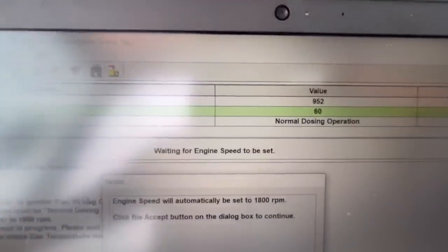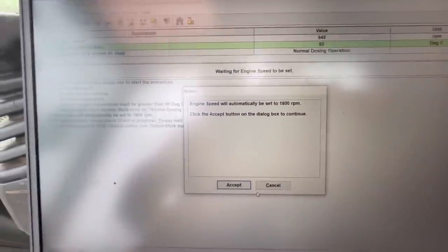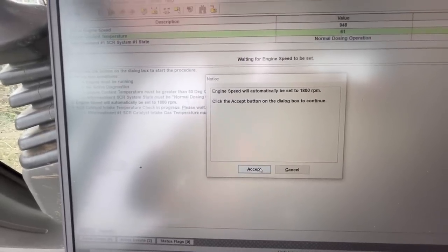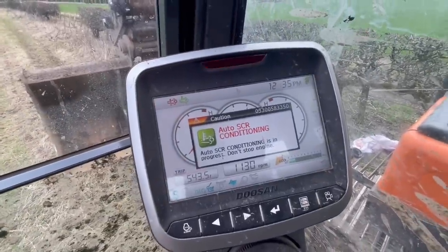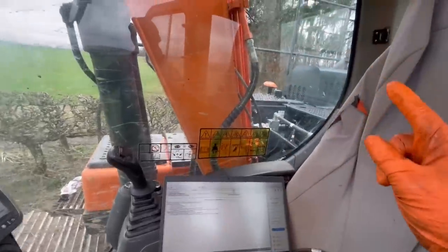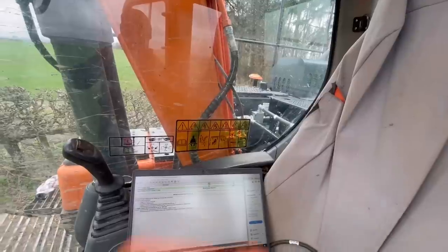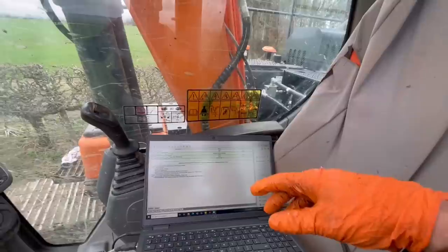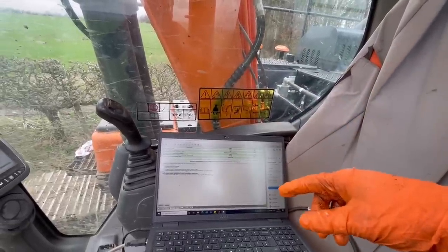I've got it up to the 60-degree threshold. A pop-up box comes on saying the engine will automatically rev up to 1800 rpm - I'll accept those conditions. Now you can see 'auto SCR conditioning' - it's basically going to do a burnout now. That'll hopefully burn out any urea deposits that have built up in the SCR and give the system a good flush out. I might do this a couple of times just to make sure everything's burnt out.